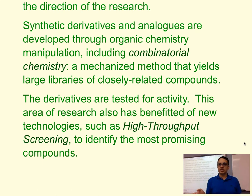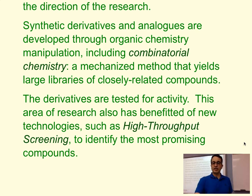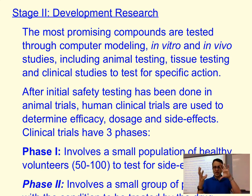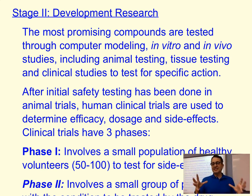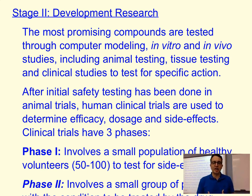If a chemical is known to have some promising characteristics, we move into stage two: development research. Here we computer model the compounds to see them three-dimensionally and try to mimic how they will interact with certain target receptors. This cannot be done fully yet because the living organism is too complex and there are too many other receptors in the body to account for. So we also do in vitro testing, which can be done with antibodies or with tissues.